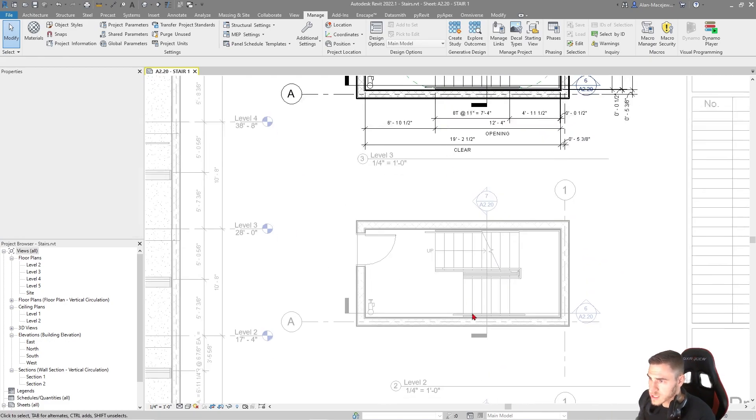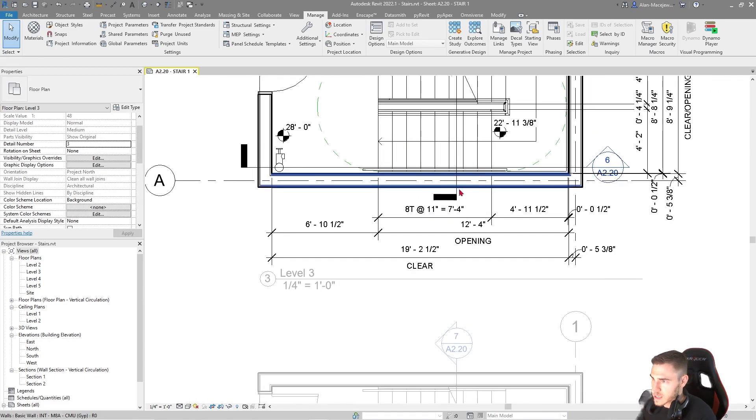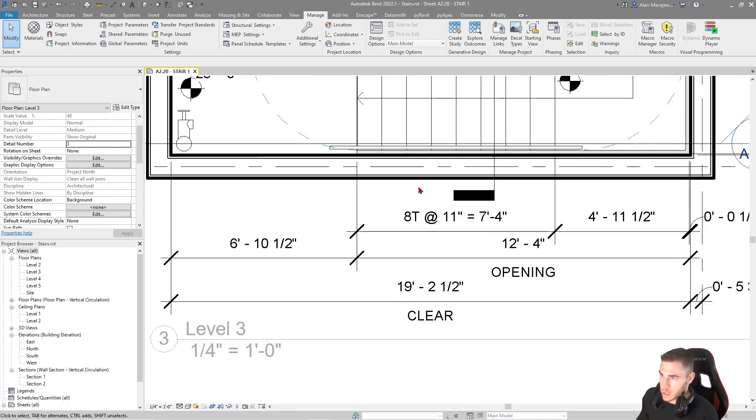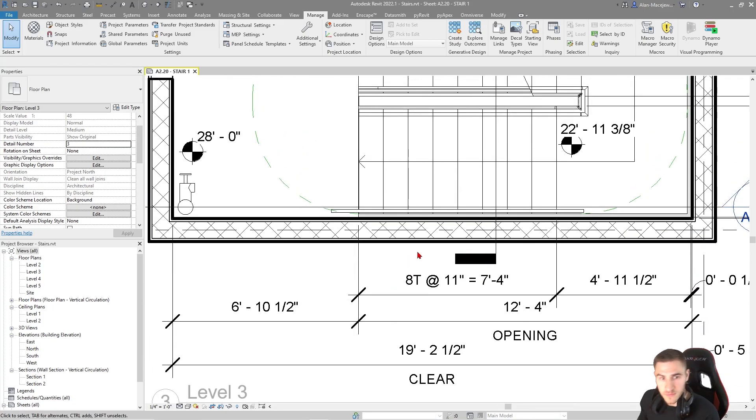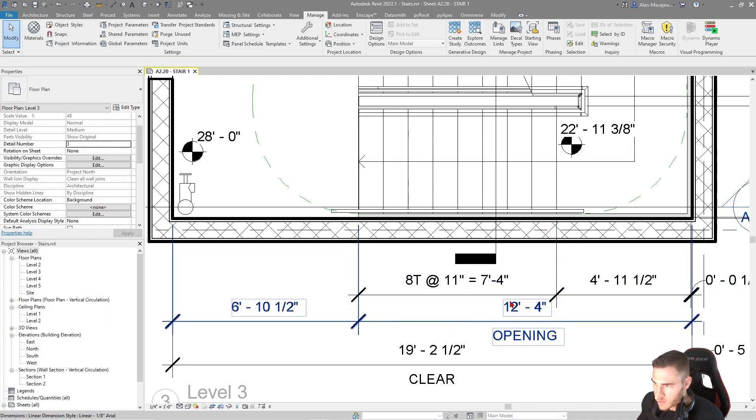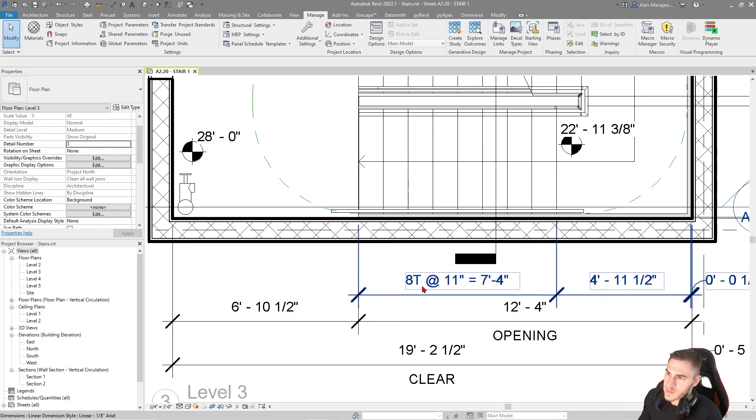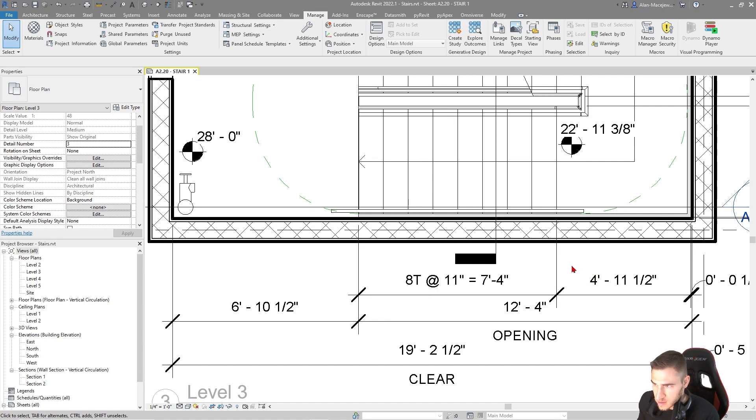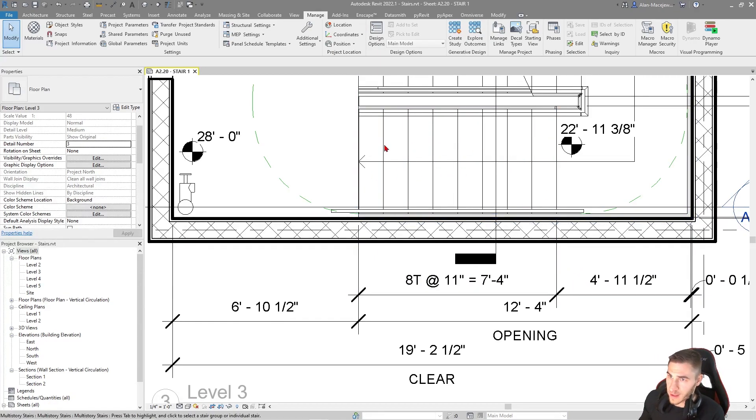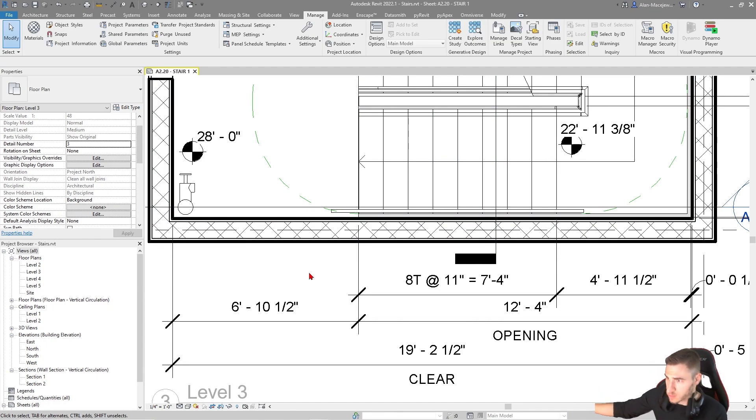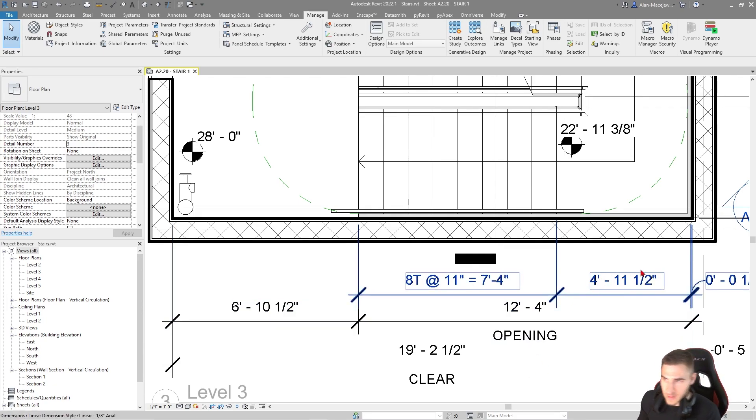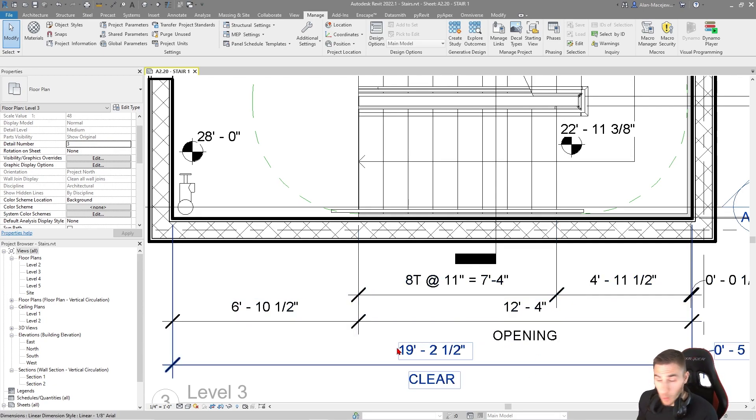Here's an example of what we might need to get out of a dimension. You could do this a hundred ways, but what does this mean? It means eight treads at 11 inches equals seven foot four. That is literally the dimension that is called out here, telling us that I have eight of those treads and they're seven feet forward total. Then I can move on to my landing, which is this separate dimension.